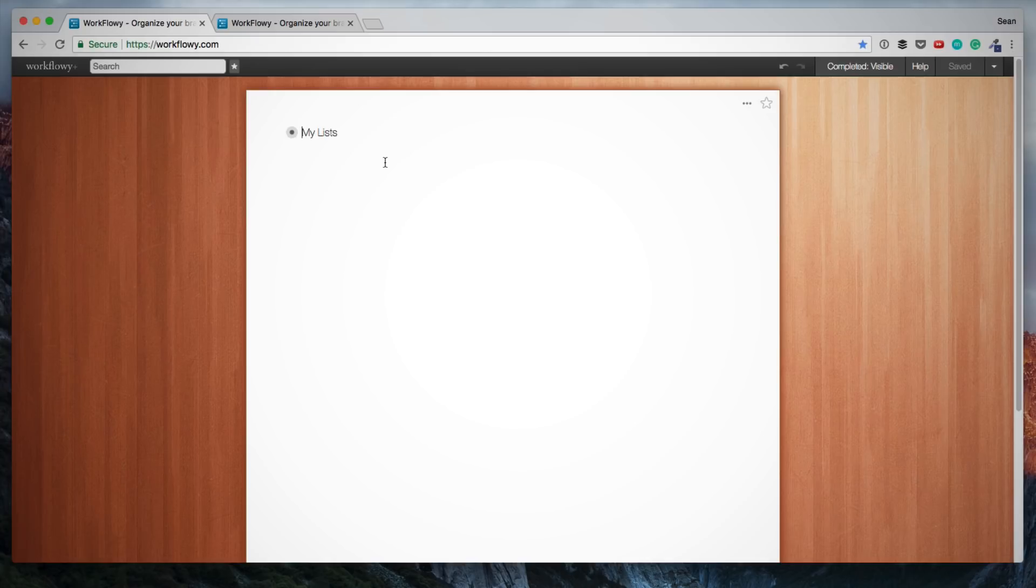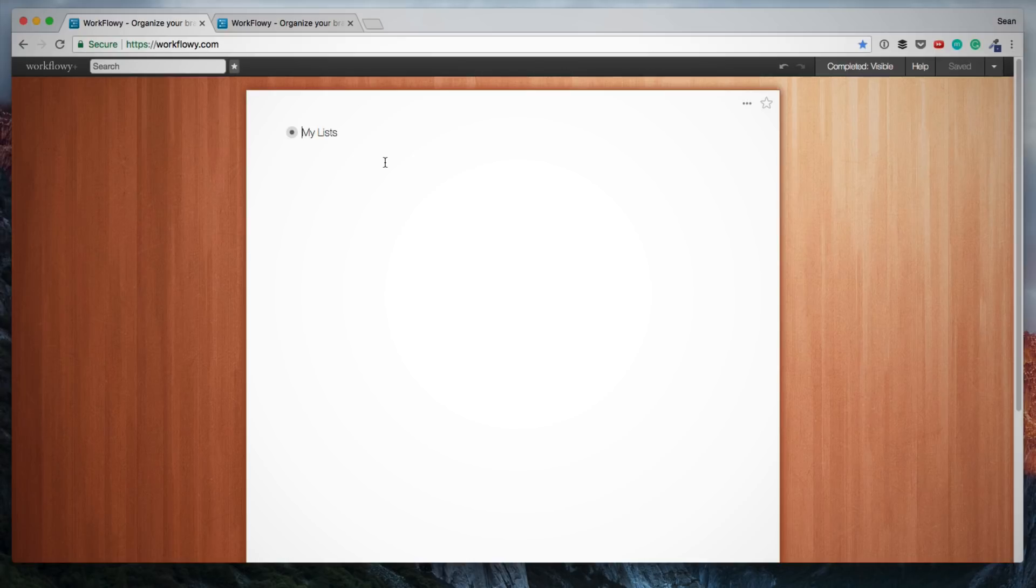What you'll start out with is a blank piece of paper, as you can see on my screen. There is one item currently called My Lists. I've hidden all my existing lists within this one item so that we can just start with a blank piece of paper.